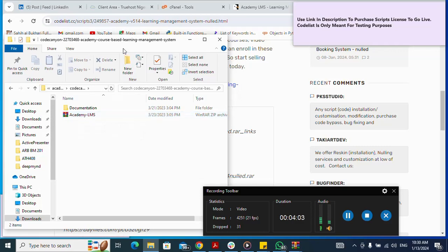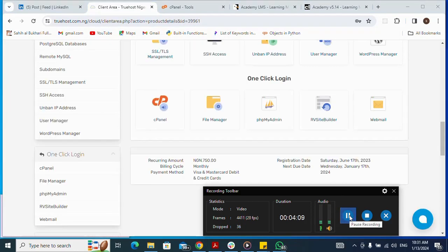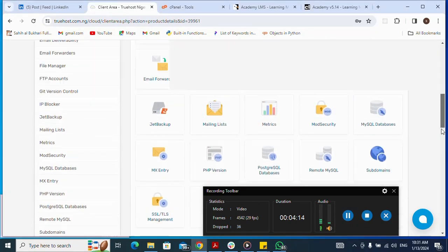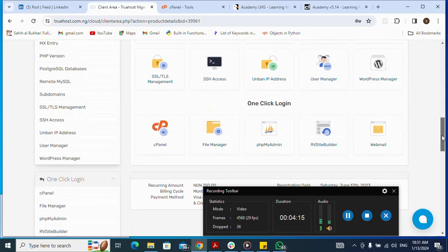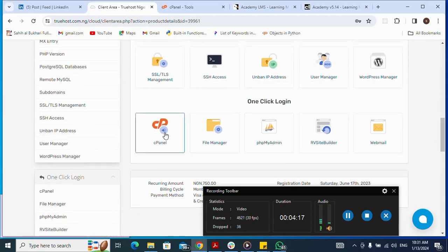Now let me go to my cPanel. I navigate there and click on my cPanel to open it.